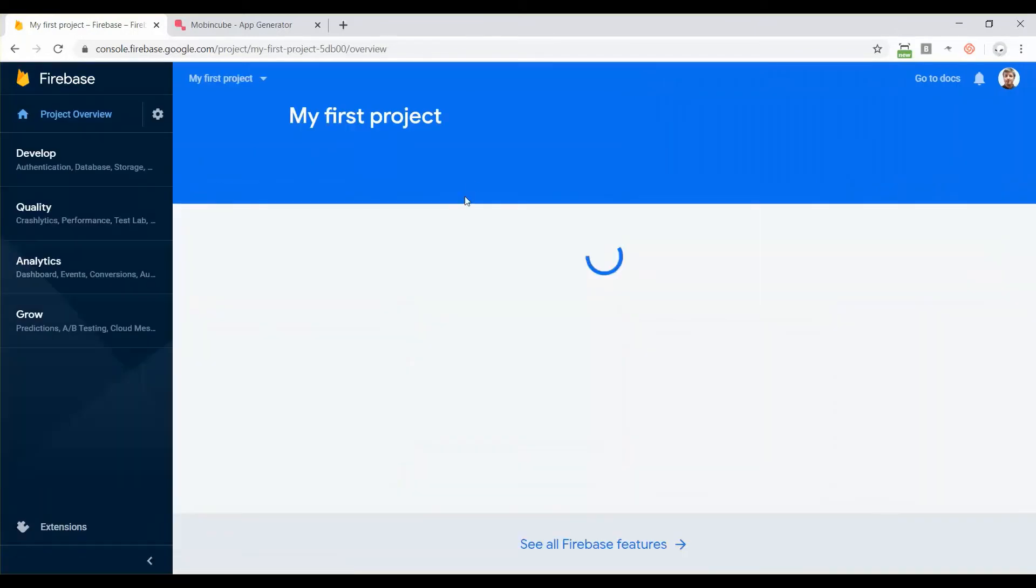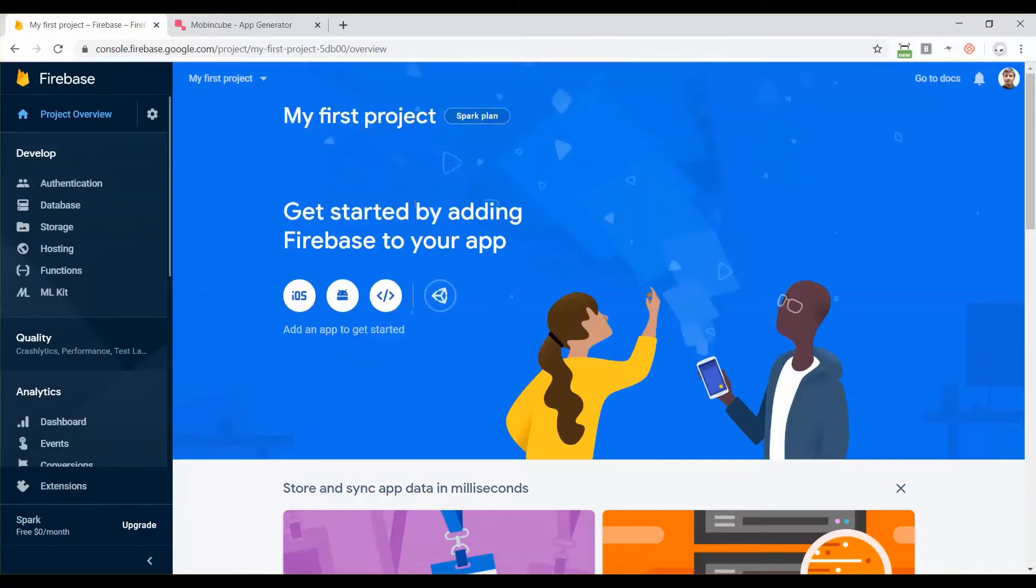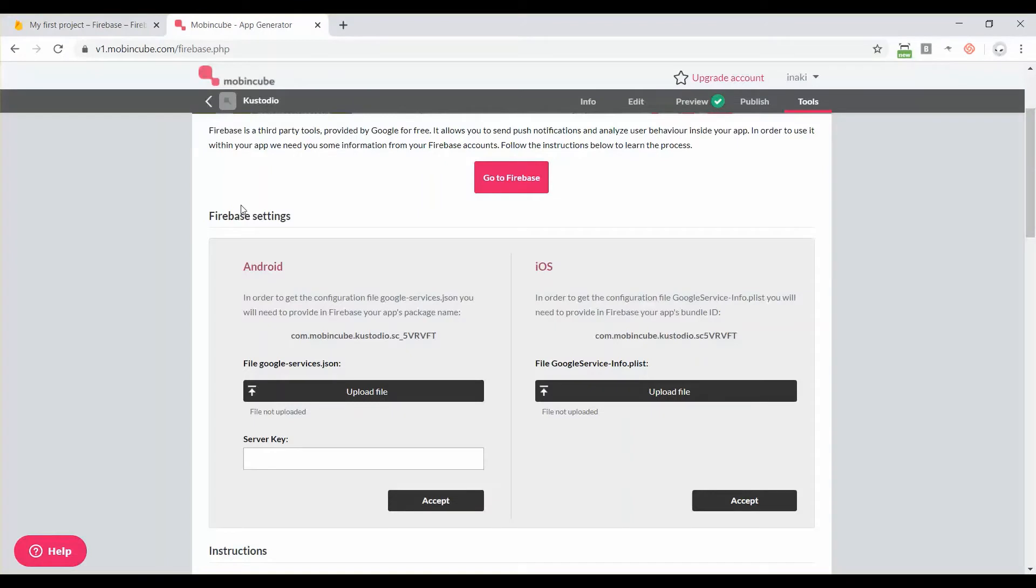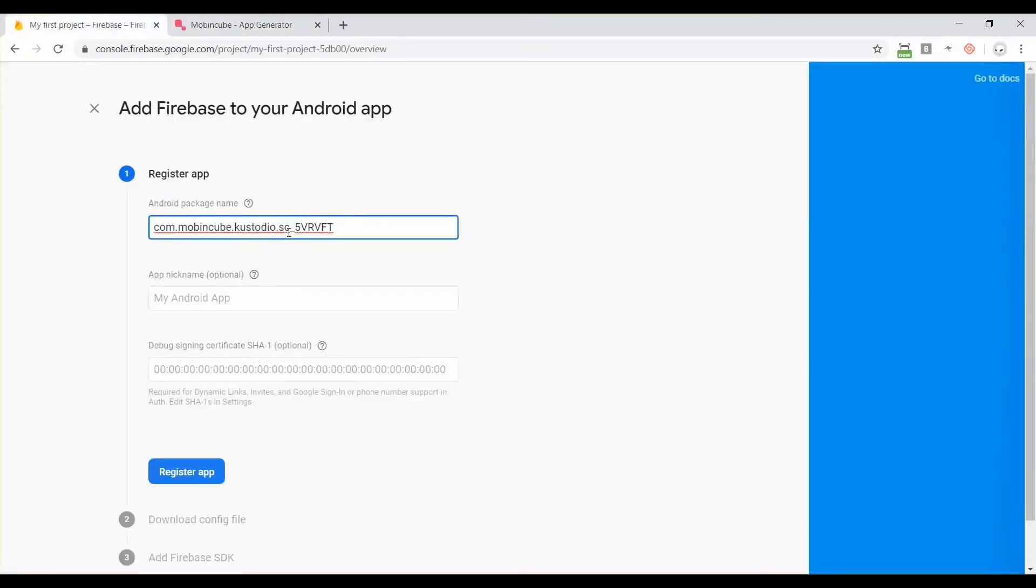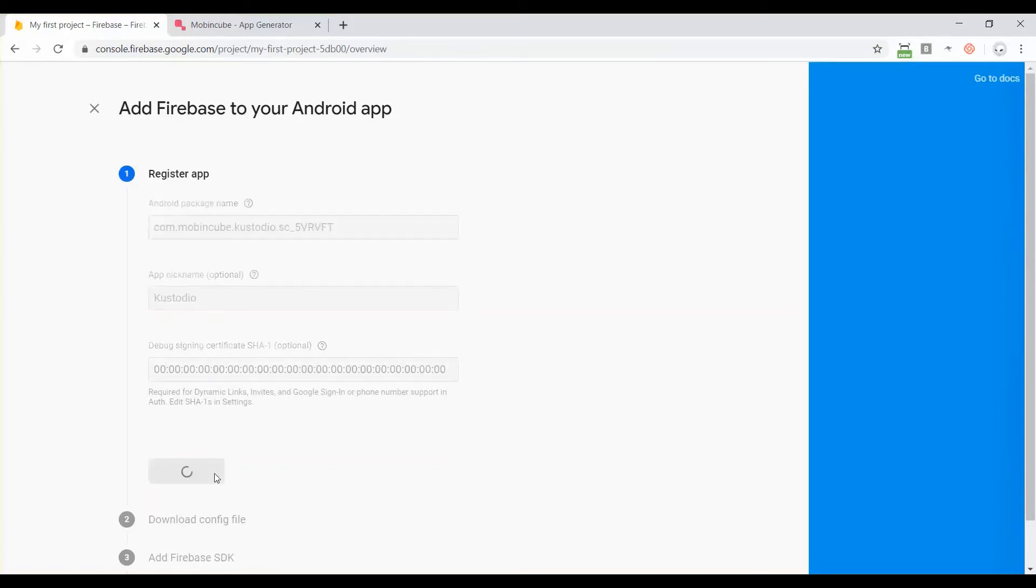Now we have our project here and next step is creating one app inside the project. We are going to start with Android. If you click here on Android you will have to enter the package name. For getting the package name we have to go back to MobbingQ and here we have the package name in the same screen where you set up Firebase. Put it here and then add a name, my app's name is Custodio, and you can leave this blank then click on register app.